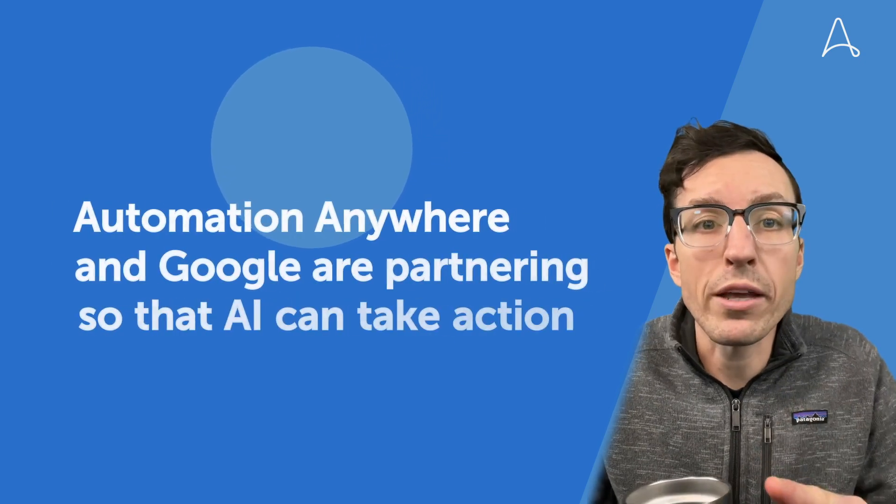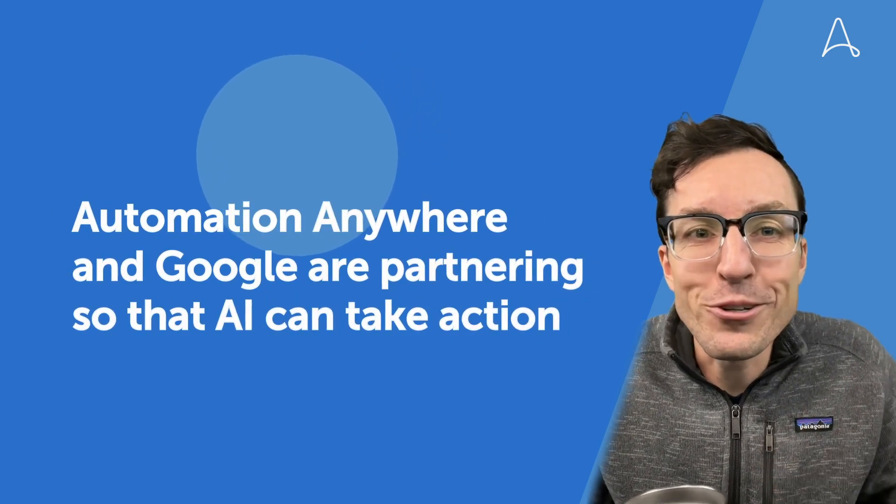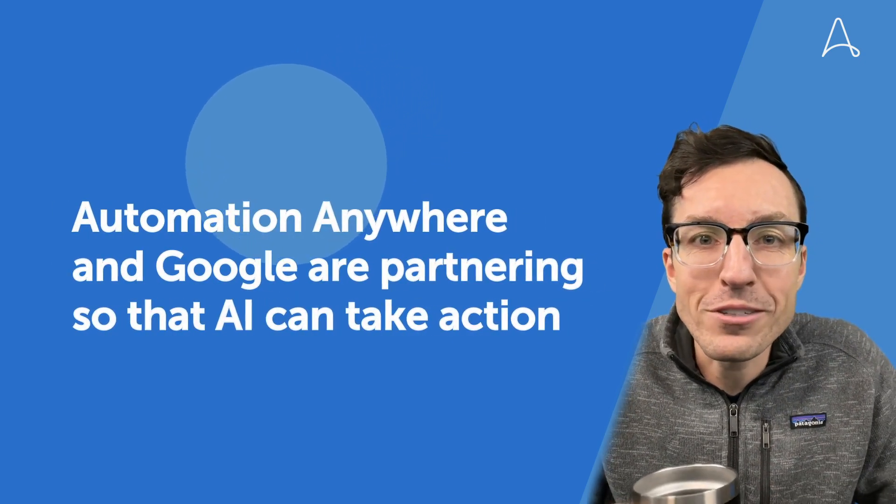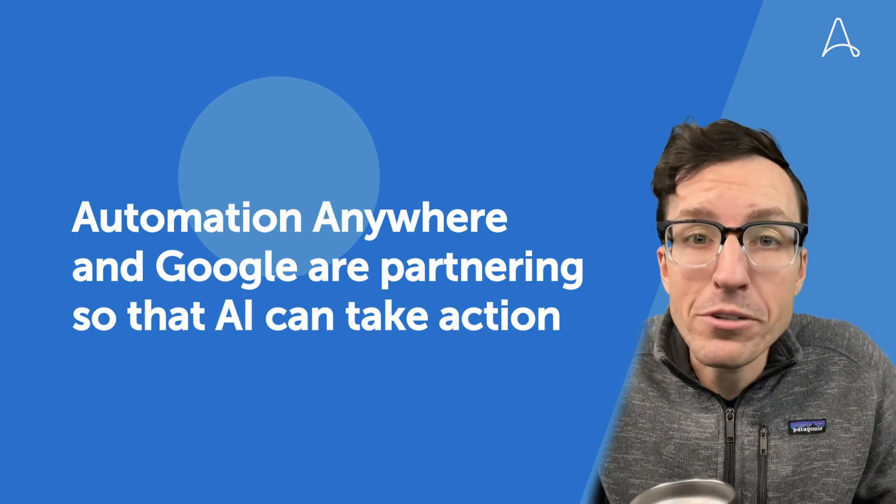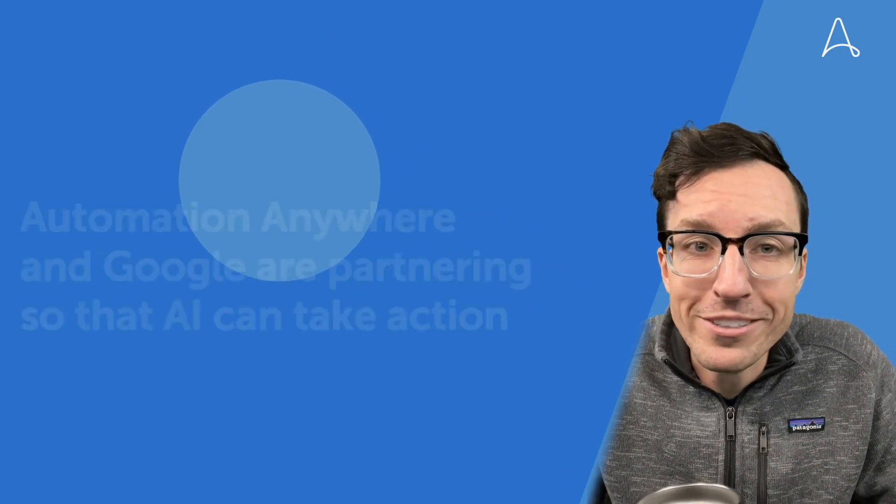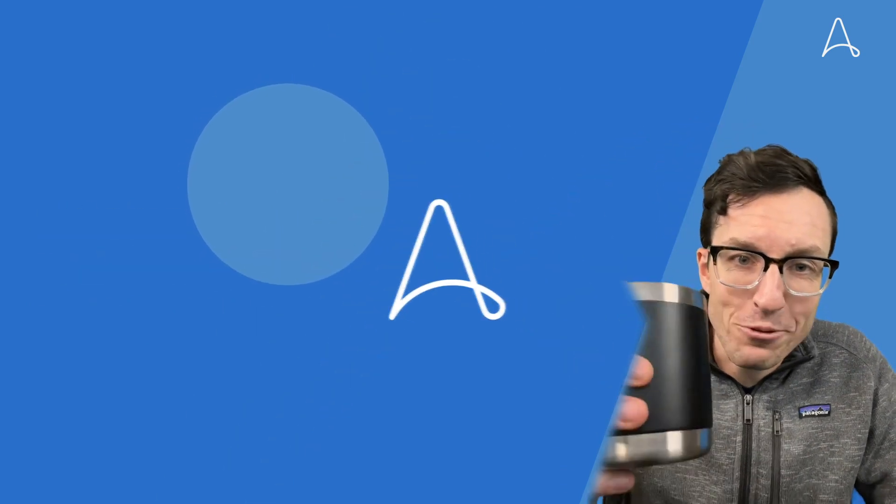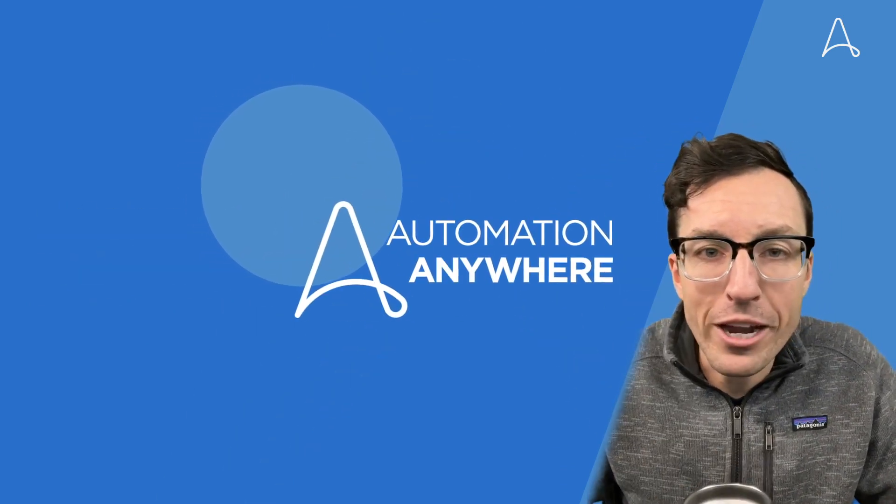And one more thing, guess who Google just announced as a key partner and early adopter of these capabilities? That's right, Automation Anywhere.